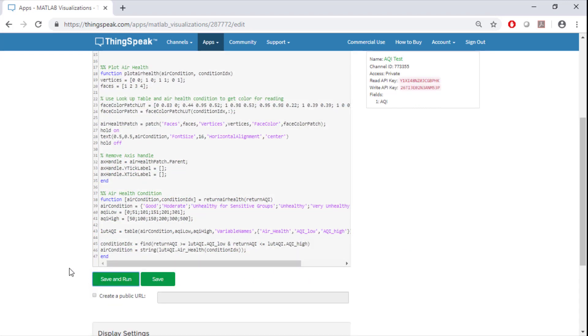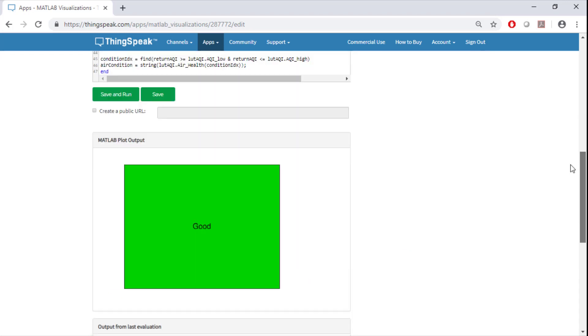Let's save and run to see what happens. Since the air quality index is low, the air is healthy and is good.